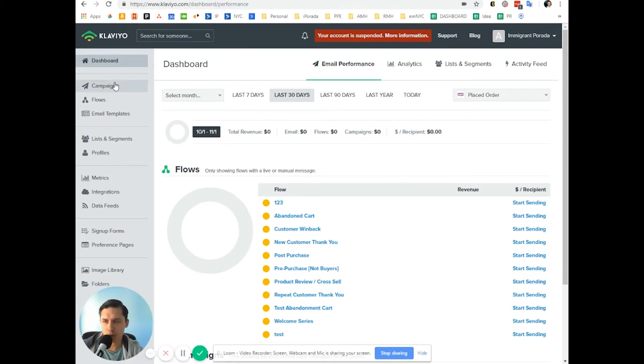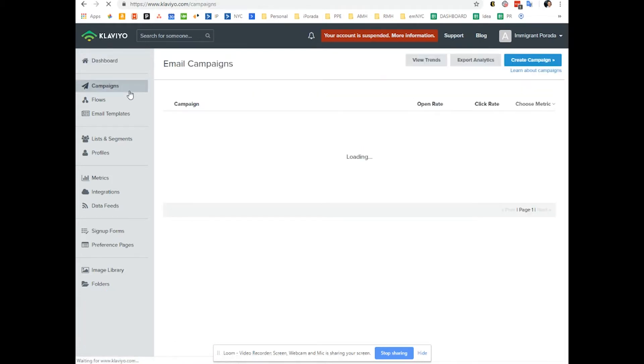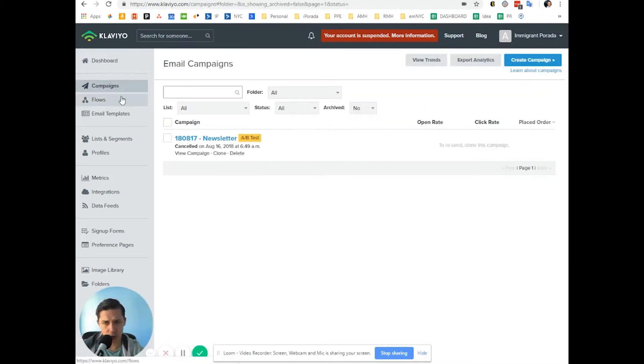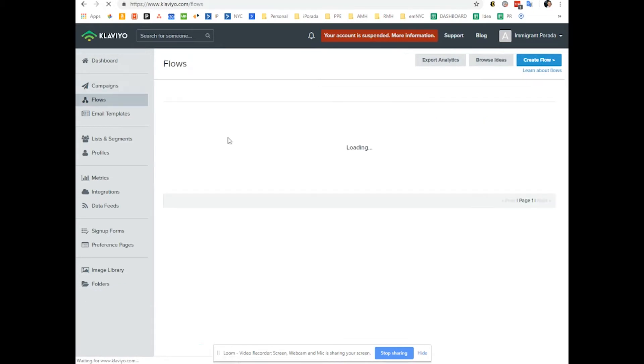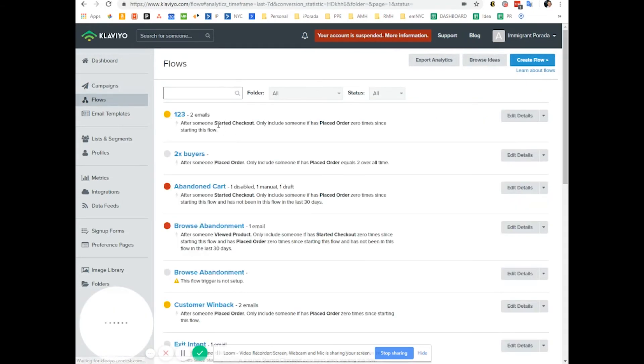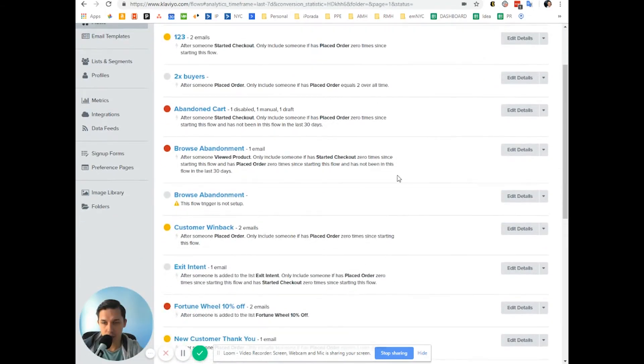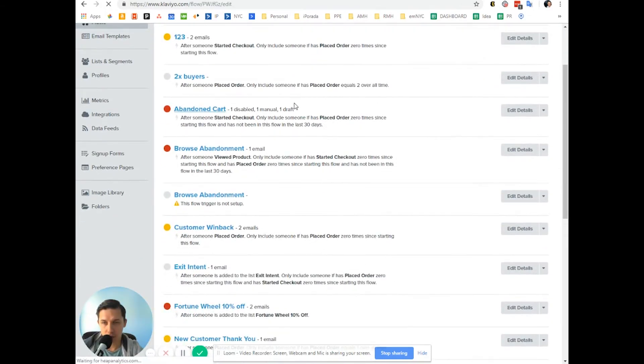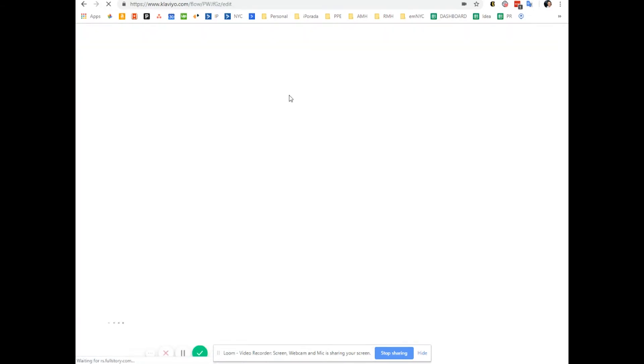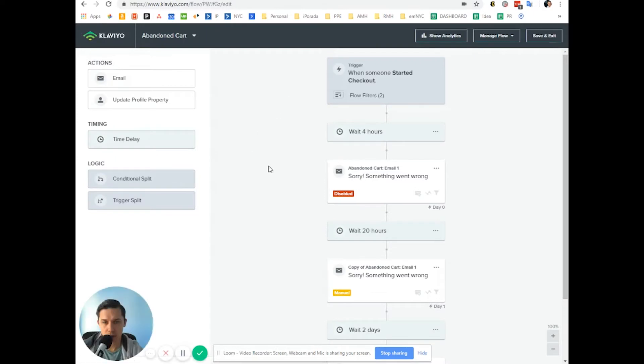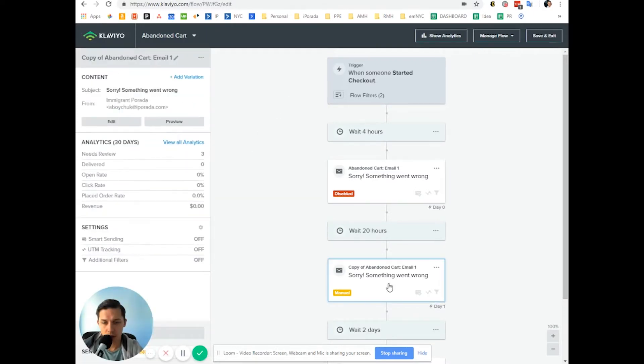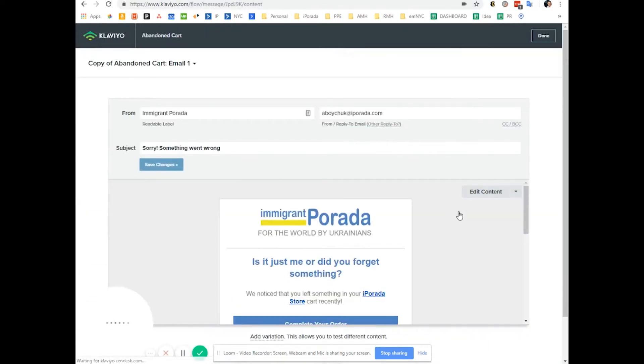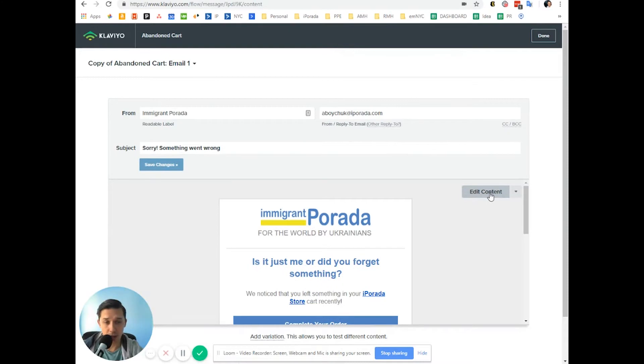So basically, let's go to campaigns or flows, doesn't matter. We can go to flows and let's say abandoned cart. Let's do this one. Let's do edit. Let's do edit content.